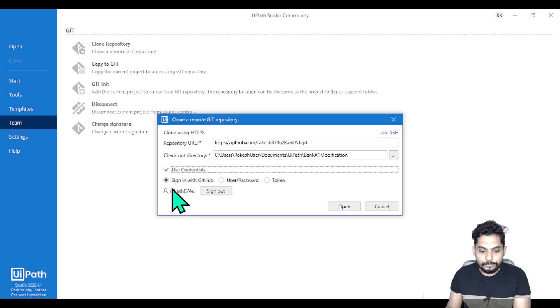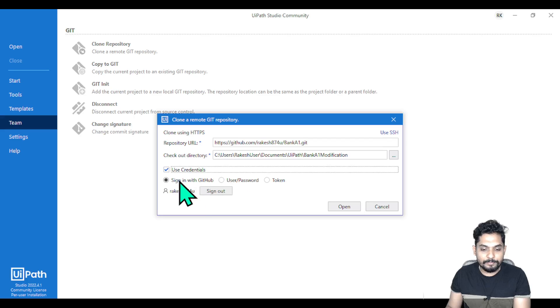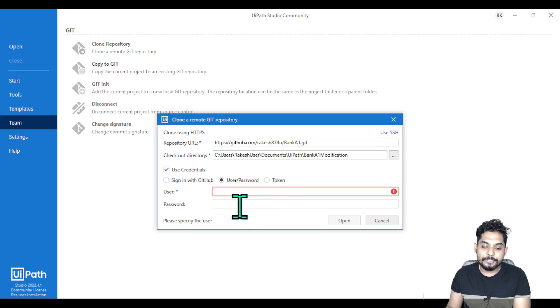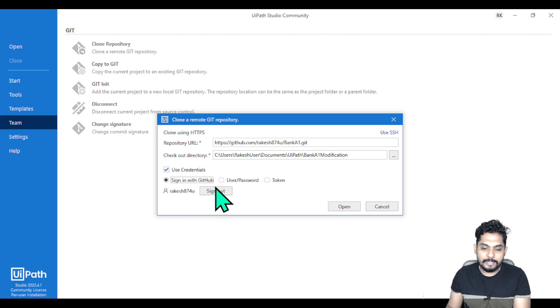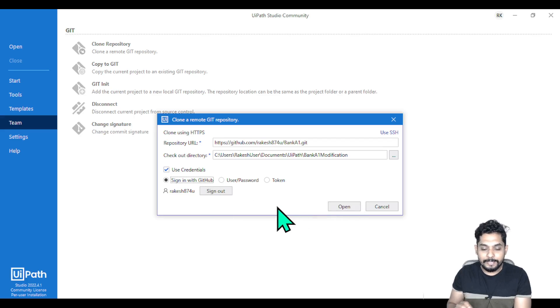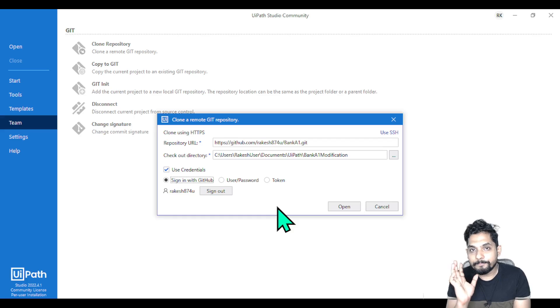There are three different options: Sign in with GitHub, User Password, and Token. You can either go with the user password - your GitHub username and password - or sign in, which is quite easy. This is where many people have problems.